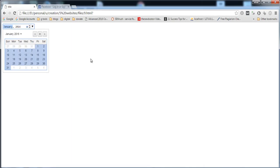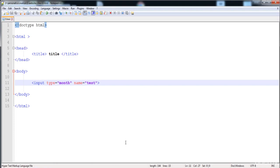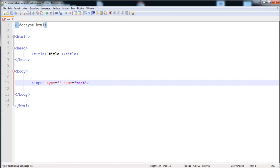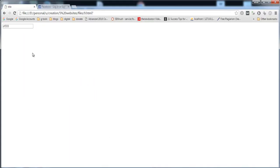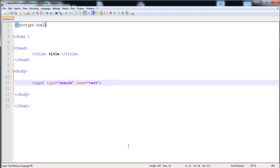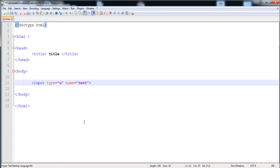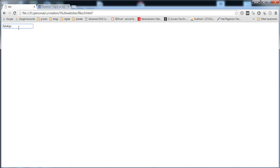You can also input a telephone number using type 'tel' — you can input a phone number or any alphabet. You can create a search field for searching things on your website, though for that you'll need PHP. You can also give the type 'url' to input URLs like HTTPS or www addresses, and type 'email' to input an email address.